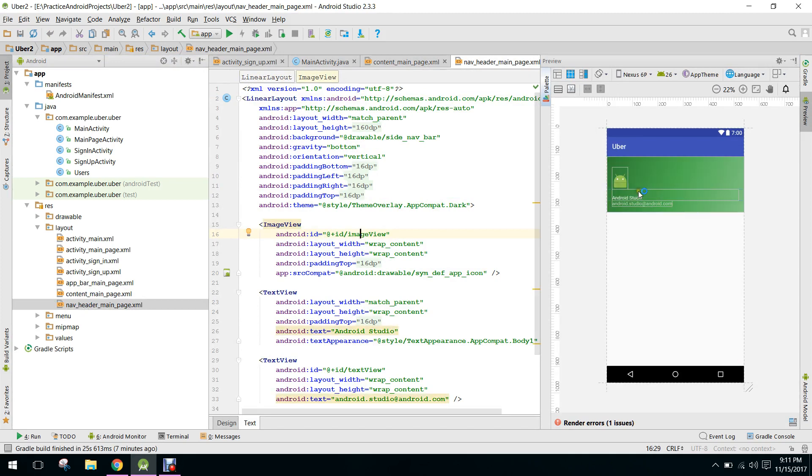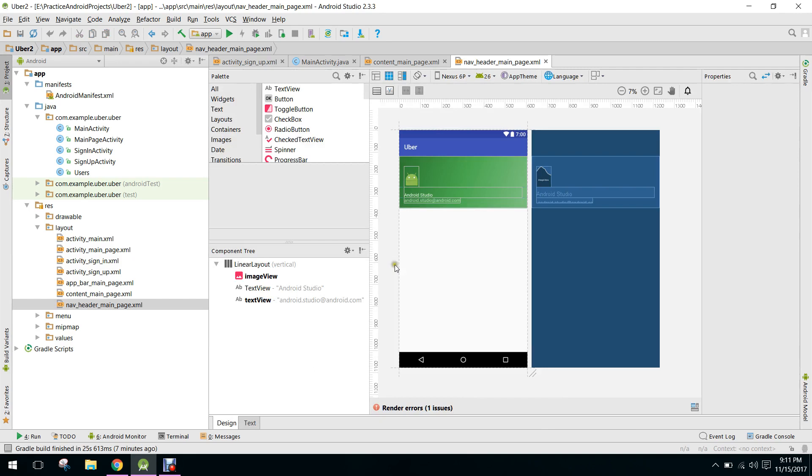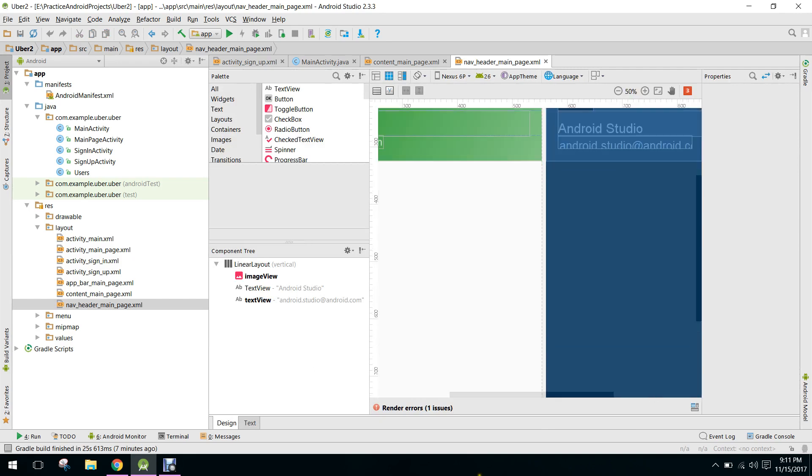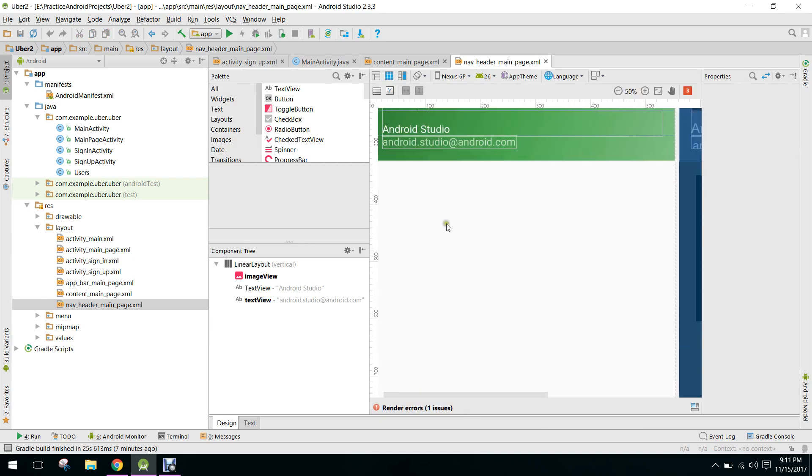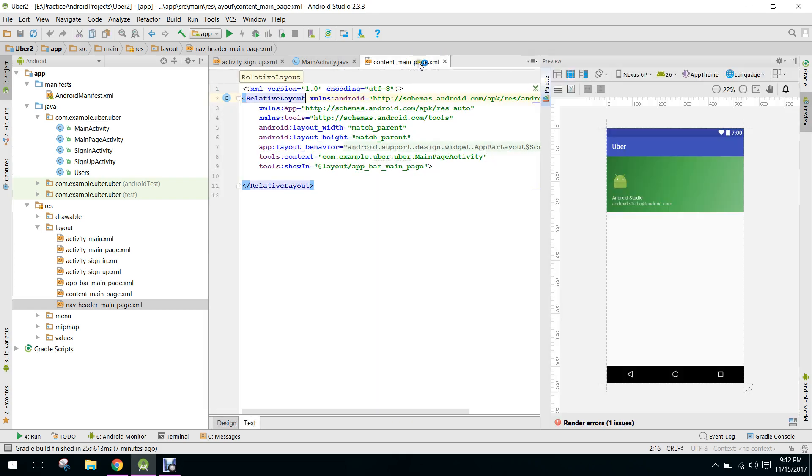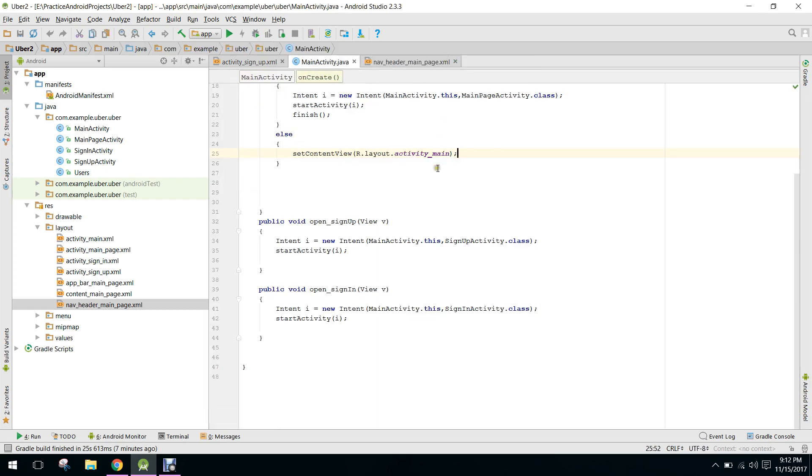So guys, here in the Android Studio, let me zoom it. So here the name of the user will be shown and his email ID will be shown here. So guys, please if you have not already subscribed to my channel, please subscribe. Thank you, goodbye, bye.